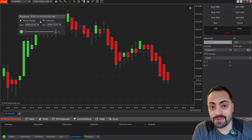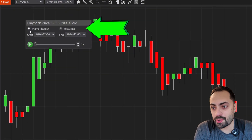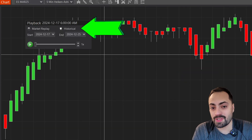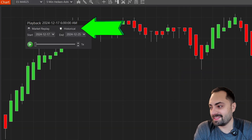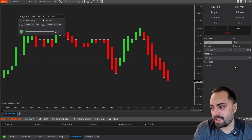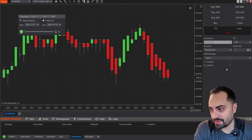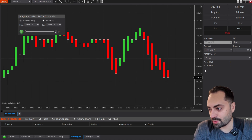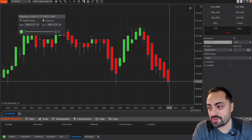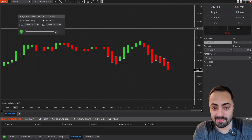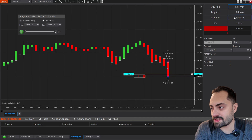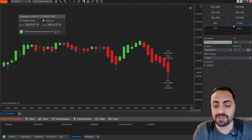Now the only difference when we're using historical data — we must go from Market Replay and select Historical. This is going to switch us to historical. From here, again, you can hit play. Your bid and your ask are simulated, offset by one tick at random, but you are still going to get very similar price movement. If that's something you prefer, you have that option. From here, same thing — you can submit orders, whatever you want to test.